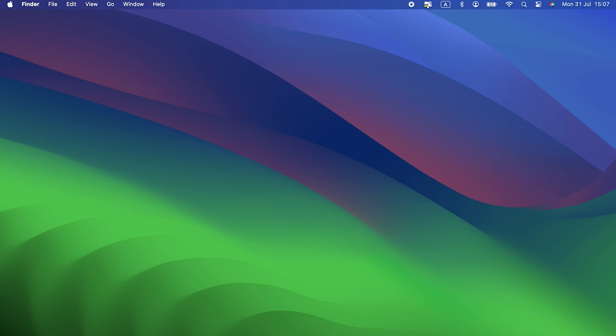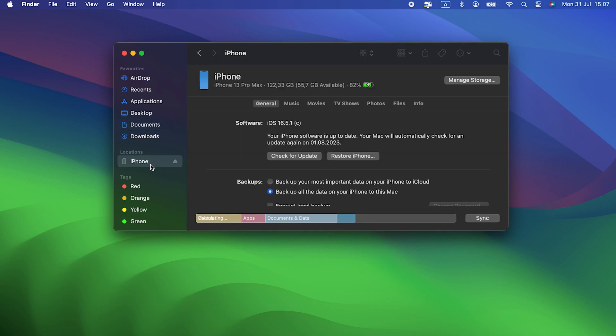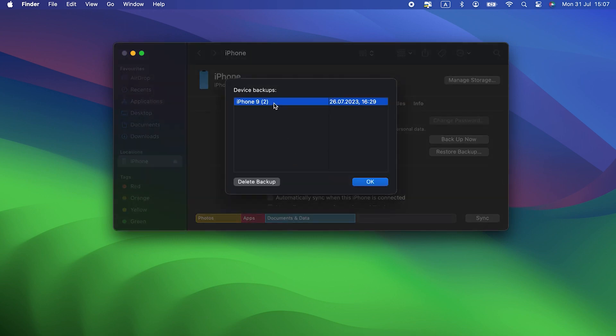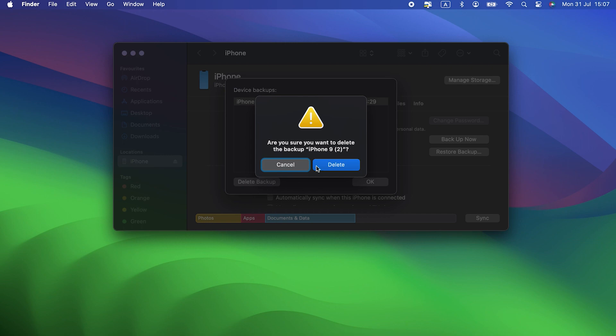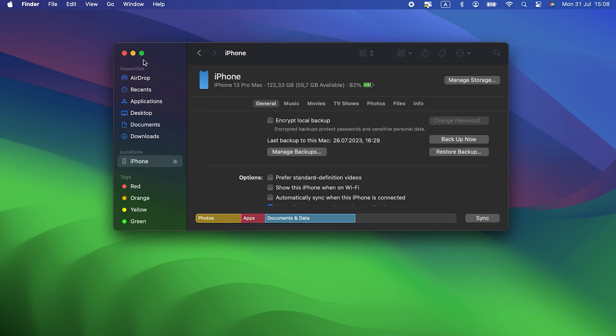First, plug the iPhone or iPad into your Mac. Next, open a Finder window and select the iPhone or iPad in the sidebar. In the main window, choose Manage Backups, then select the one you want to delete and click delete.